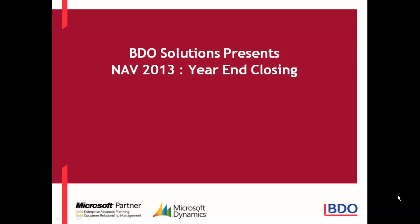BDO Solutions welcomes you to our video series on Microsoft Dynamics NAV 2013. In today's video, we will be discussing year-end closing procedures.